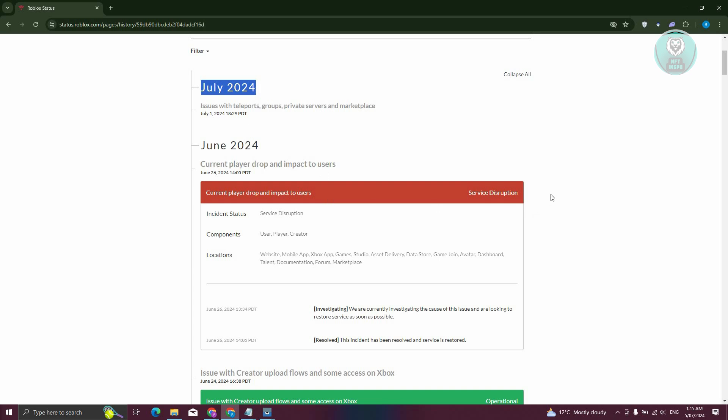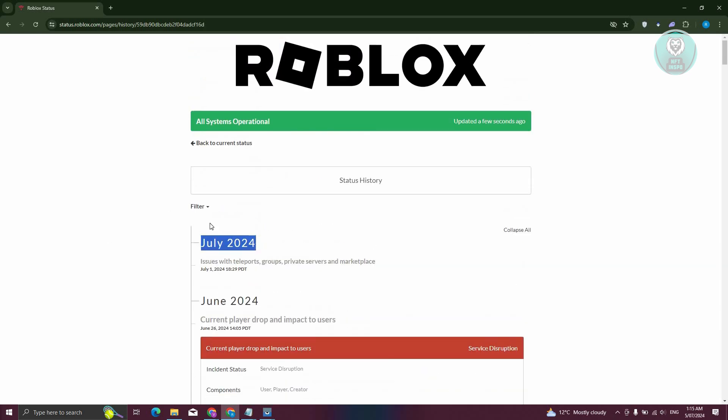Typically they would fix this around an hour or a few hours after. So in this case, you just need to wait for them to fix the issues if you see any in here and you should be able to start playing Roblox again.